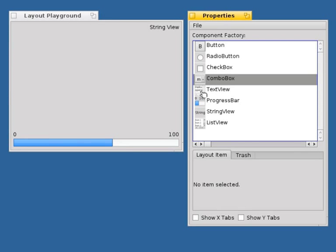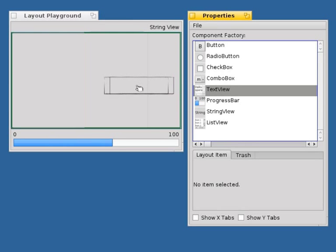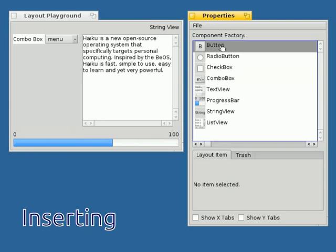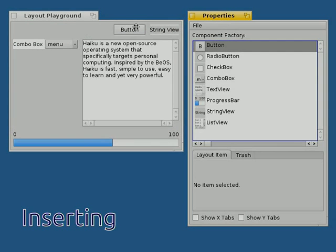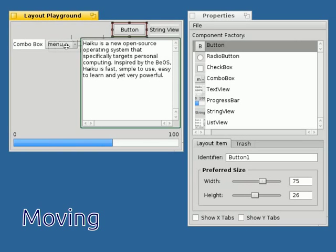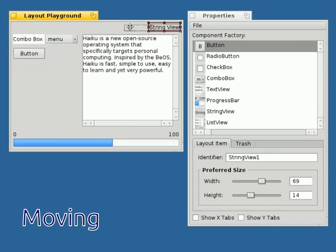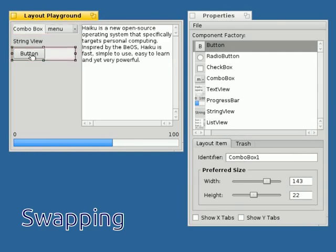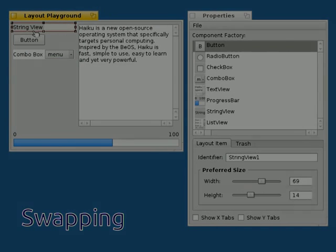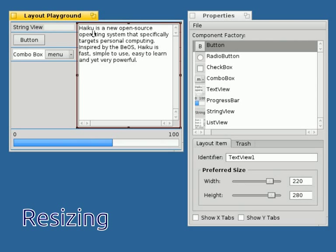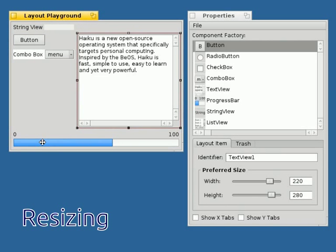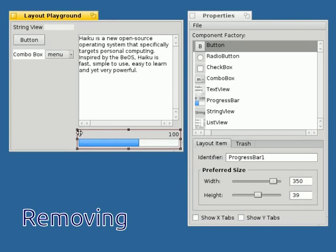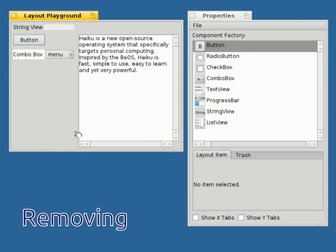All added operations lead to sound and valid layouts. These operations include: Inserting, Moving, Swapping, Resizing, and Removing.